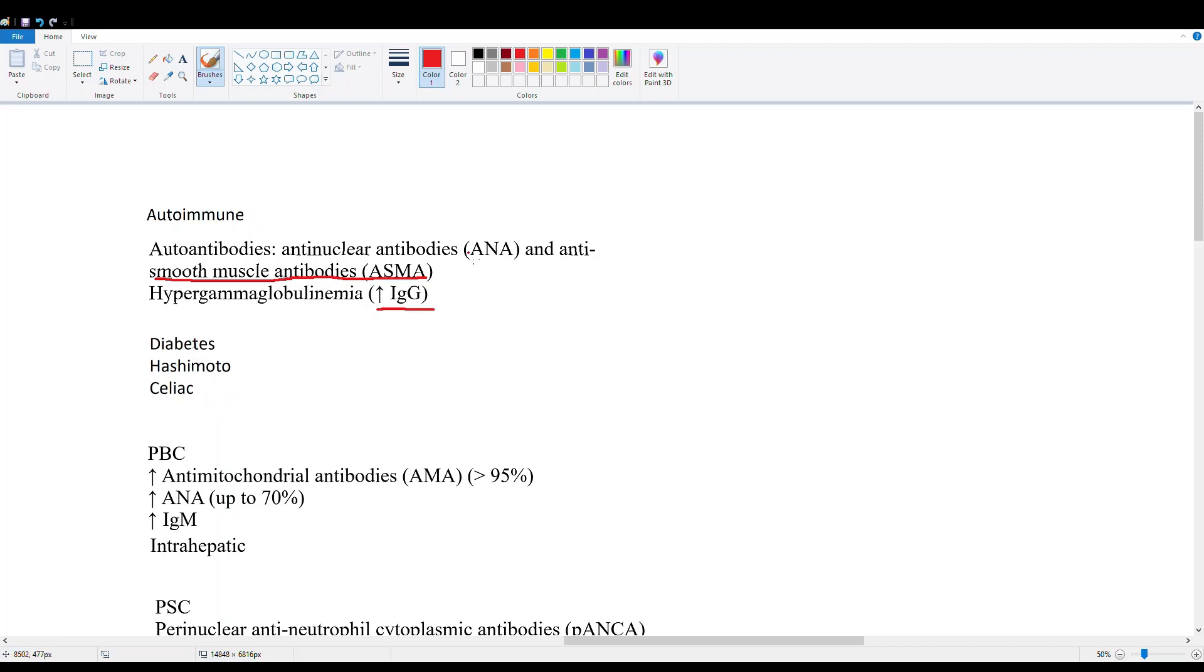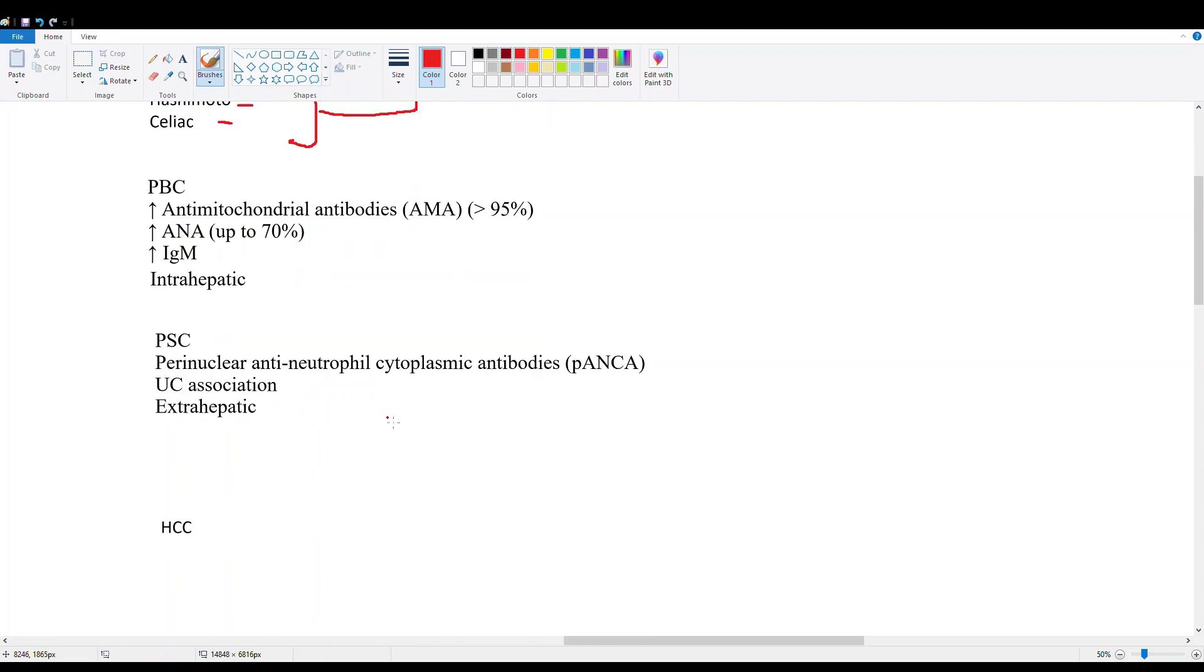Things you should look out for when you detect someone with this hepatitis are other autoimmune diseases. You're going to look for diabetes, Hashimoto's, and celiac. Ask questions specifically about the symptomatology of these three other autoimmune diseases - make sure you connect the dots when you see that.